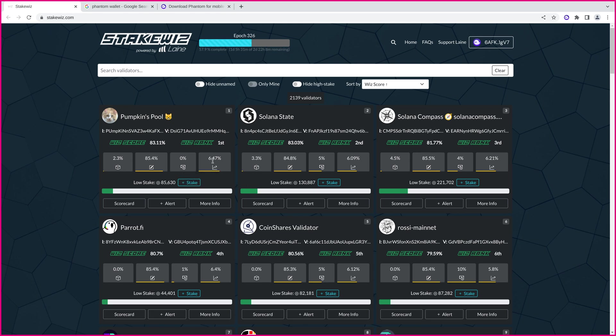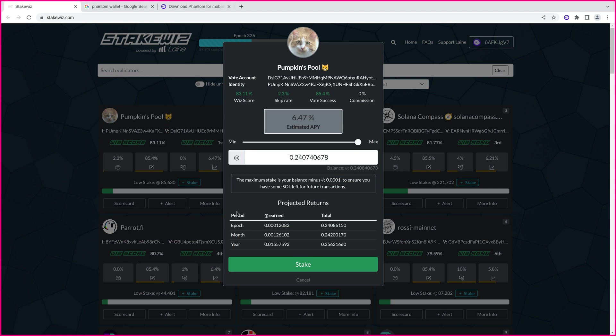So, if you'd like to search for Pumpkin's Pool, you can use the search bar here, or you can pick one of these other validators. And when you find a validator you're happy with, all you want to do is click this stake button right here. So, when I click on stake, it's going to bring this up.